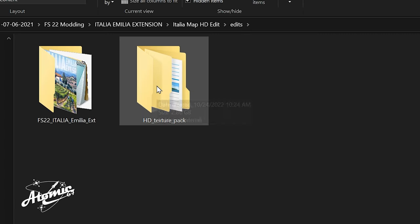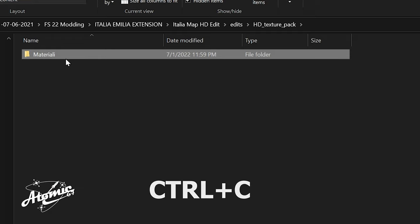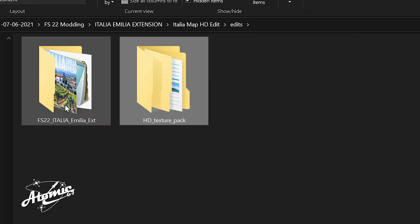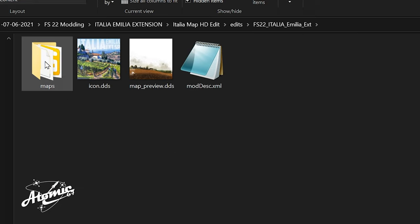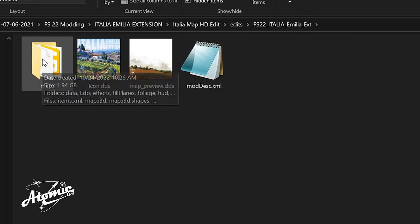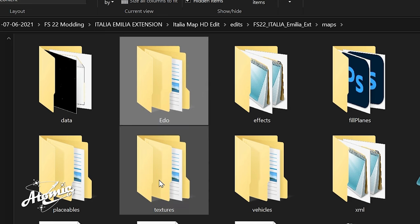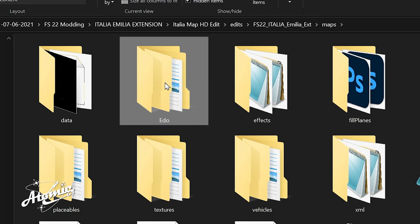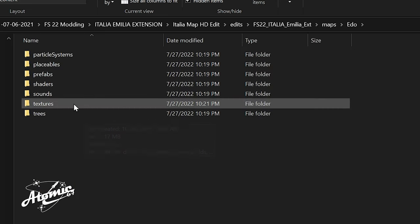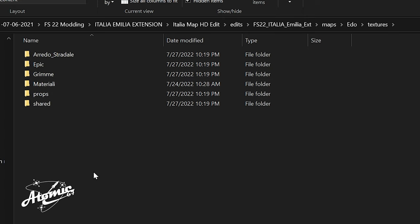We're going to open the HD Texture Pack, and here's the Materiali. I'm going to hit Ctrl-C on my keyboard, or you can right-click and hit Copy. And then, we're going to come in here. We're going to go to Maps, the Edo folder. We're not going to the Texture folder, Edo. And now, we're going to go to the Texture folder within Edo. And here's Materiali.